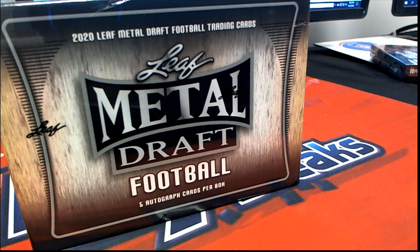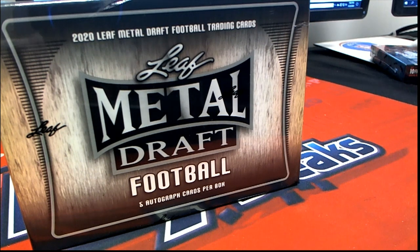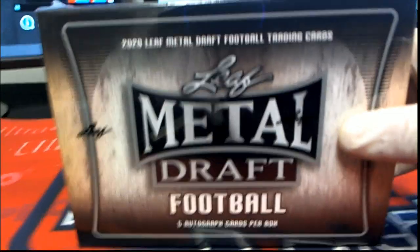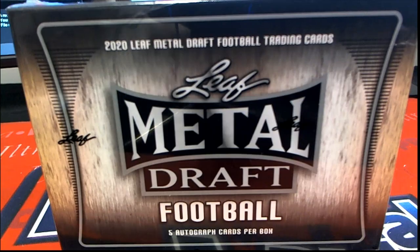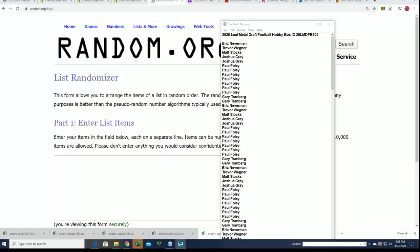Right now though, it's time for Leaf Metal Draft. We're gonna rip this one and see what happens. It'll be right into Bowman, it'll be coming up next. We have all kinds of great things going on around here, so good luck everyone.